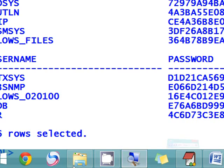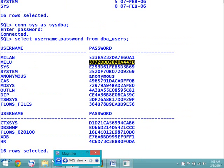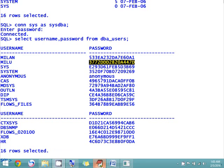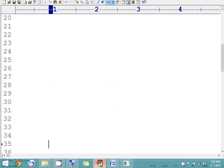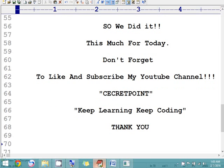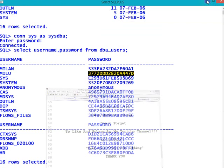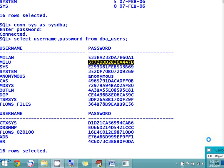That's it for today's session. Hope you liked this video. If you like this video, please subscribe to my channel and keep sharing with your friends and relatives so that I can get more motivated. Thanks for watching — hope you like it, take care.